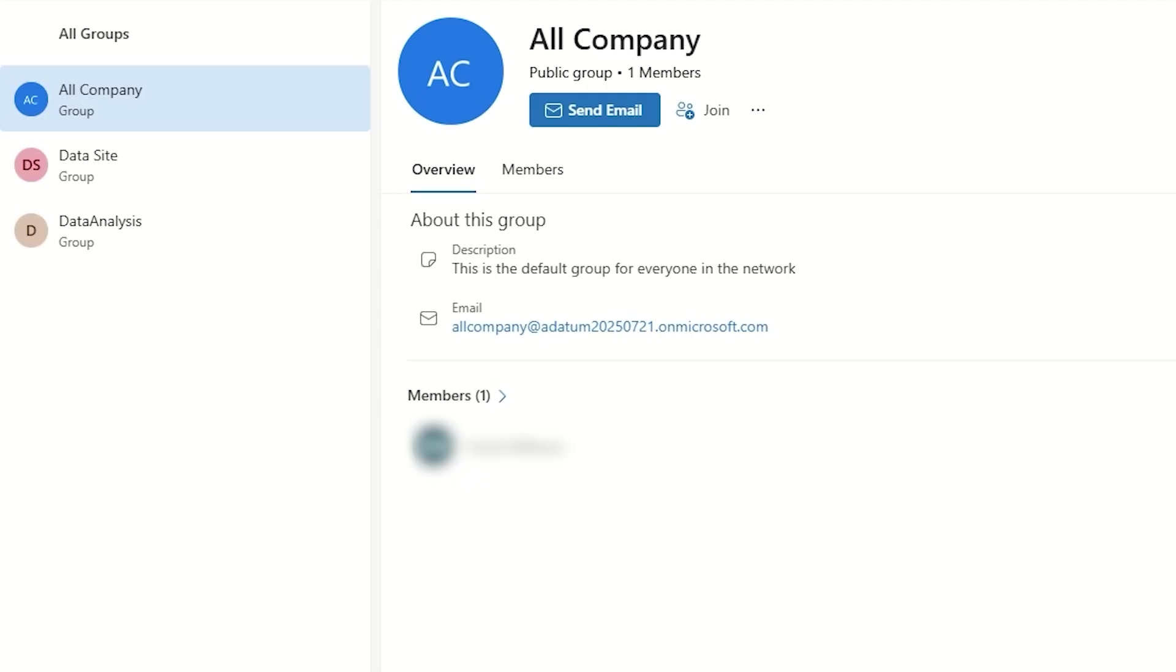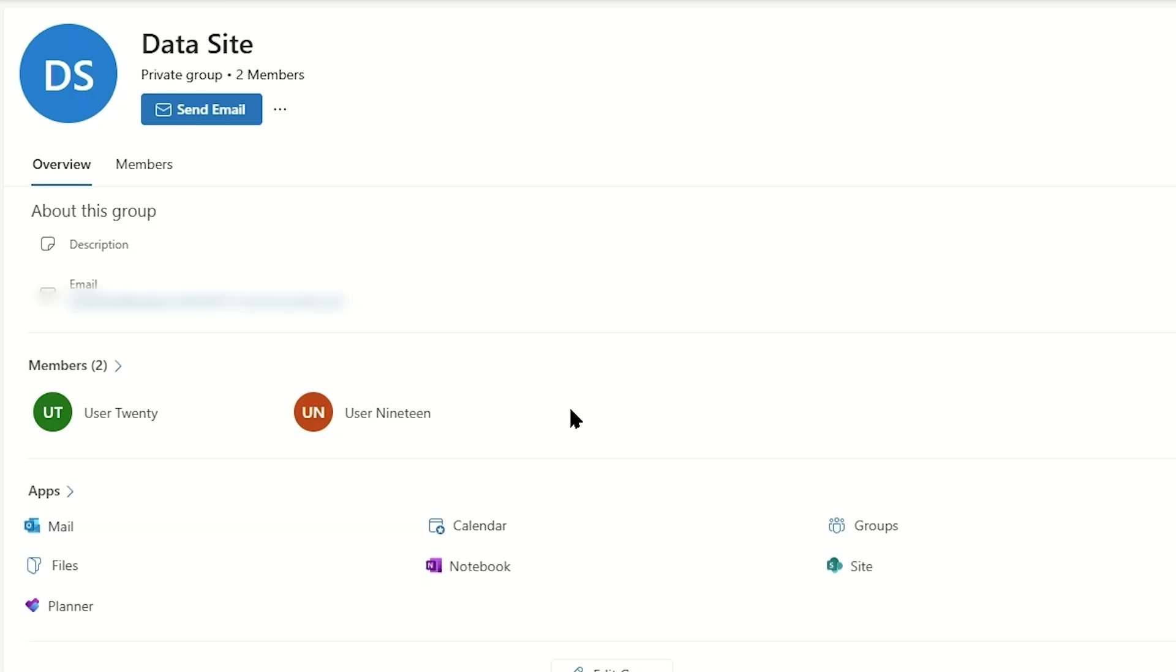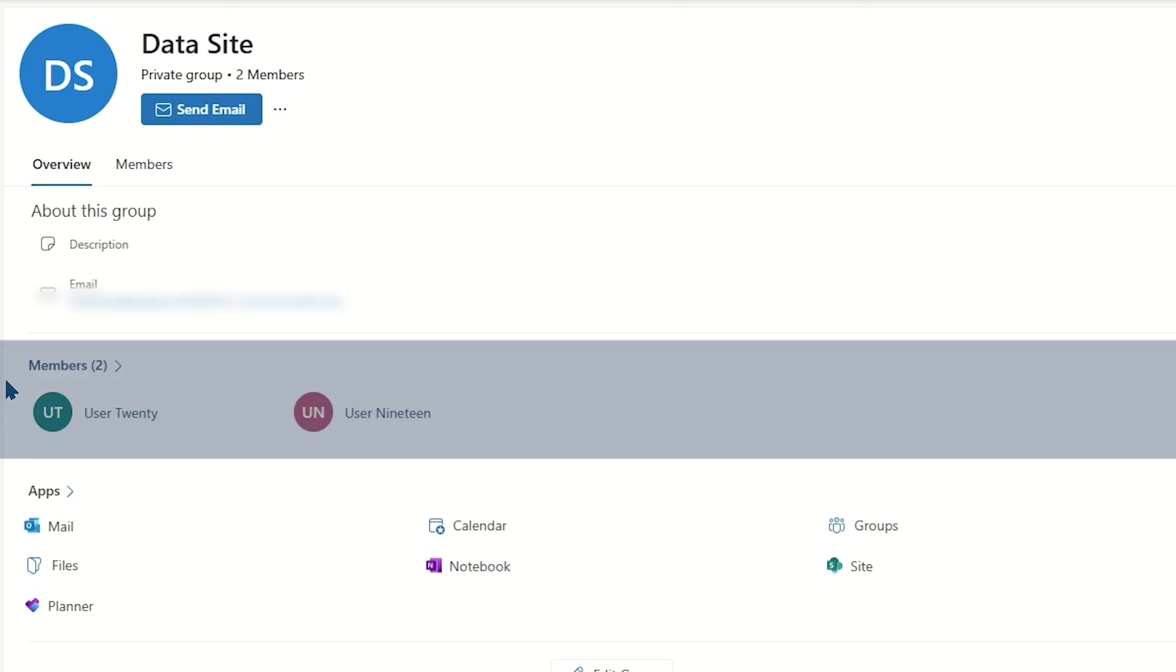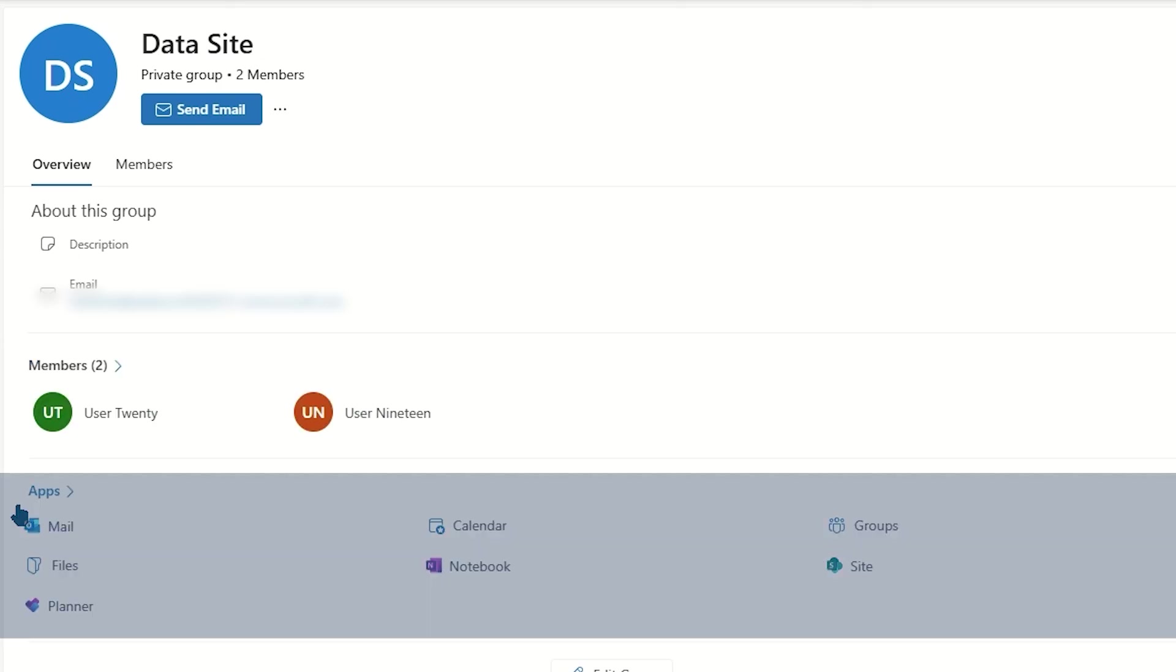If you are a member of a group, you can click on that group. You can see information about the group, including the members and available apps associated to it.